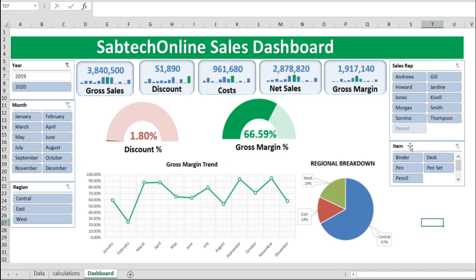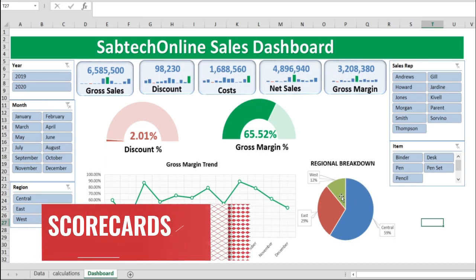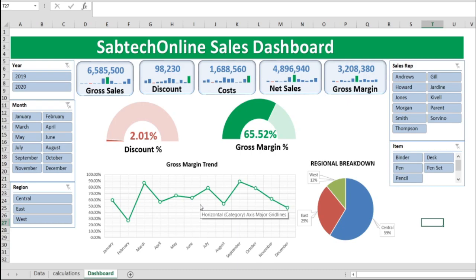What you see now is a ready-done dashboard. We have included slicers — those are pivot slicers, I will show you how we do them. We have the gauge graphs, we have scoreboards, we have a pie chart, we have a line graph, and many more as we're going to see.